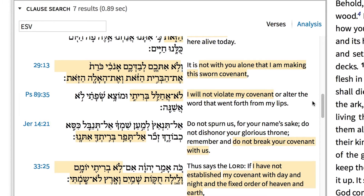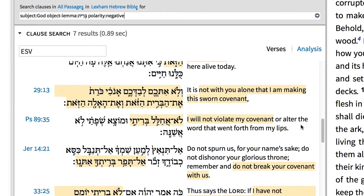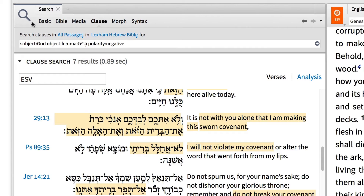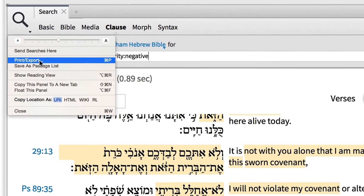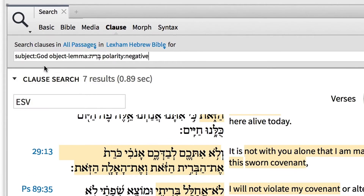Finally, we can save the results of this search for later analysis by clicking the panel menu and selecting Save as Passage List.